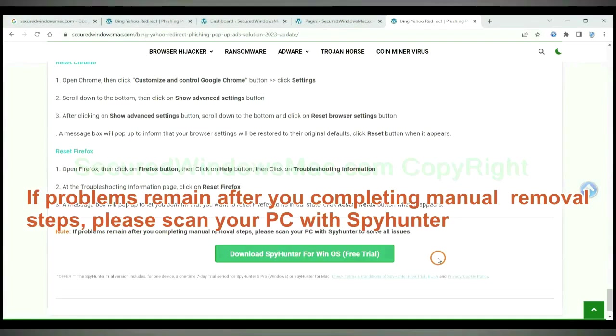If problems remain after you completing manual removal steps, please scan your PC with SpyHunter.